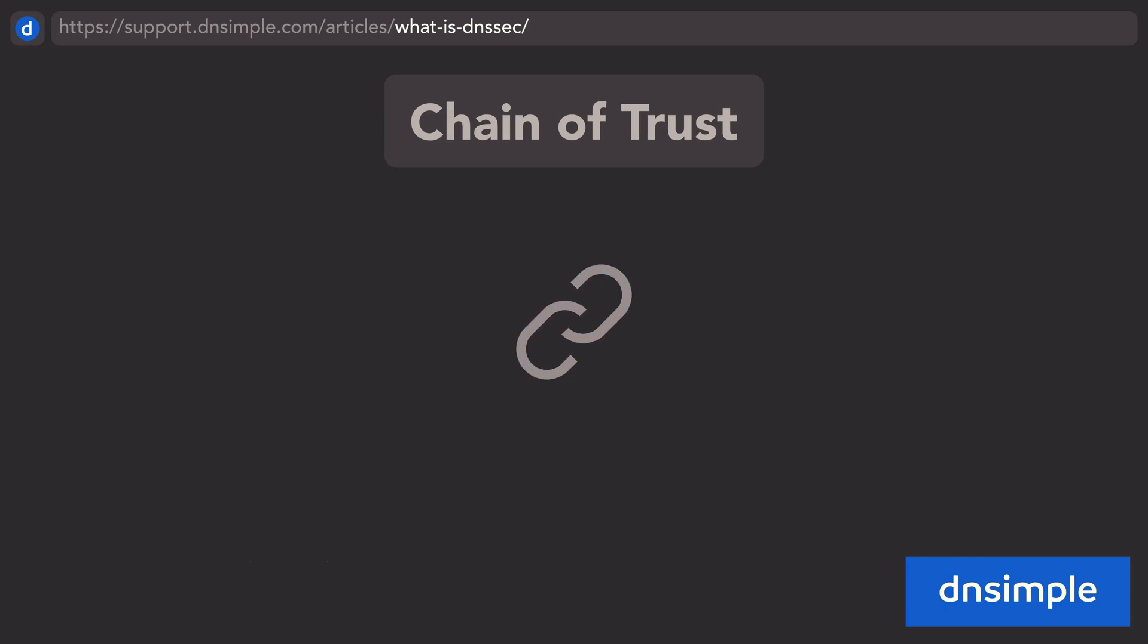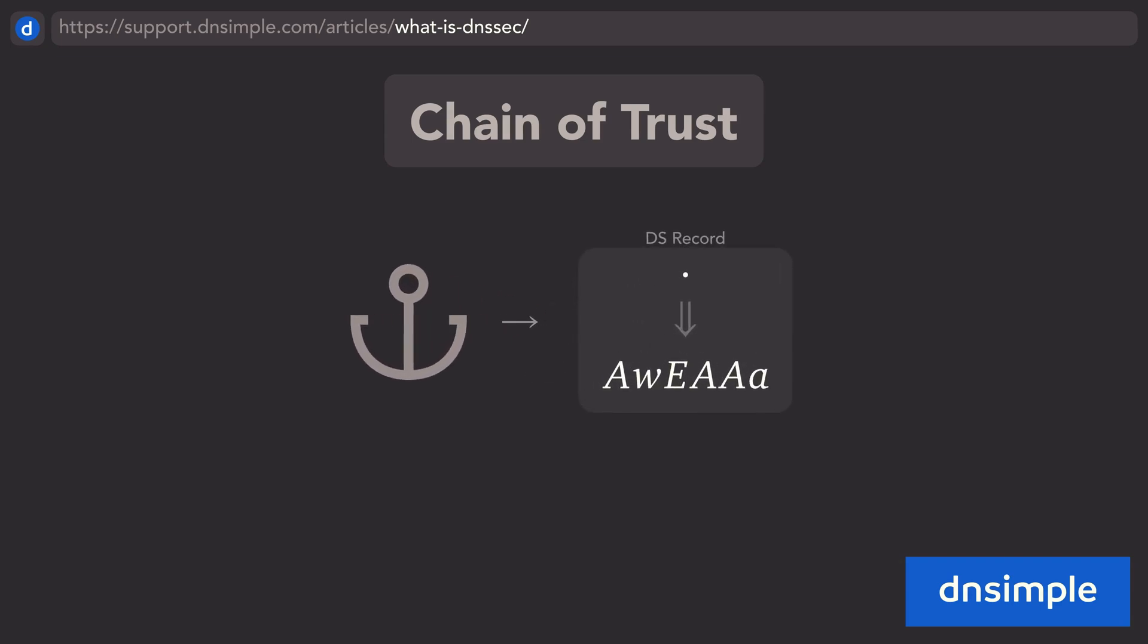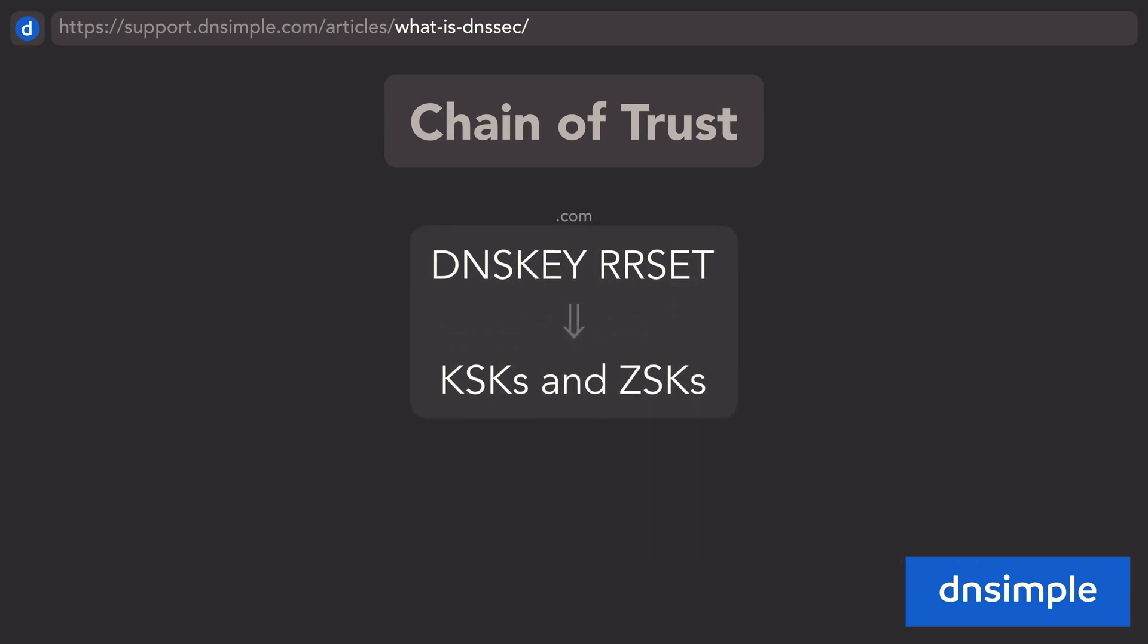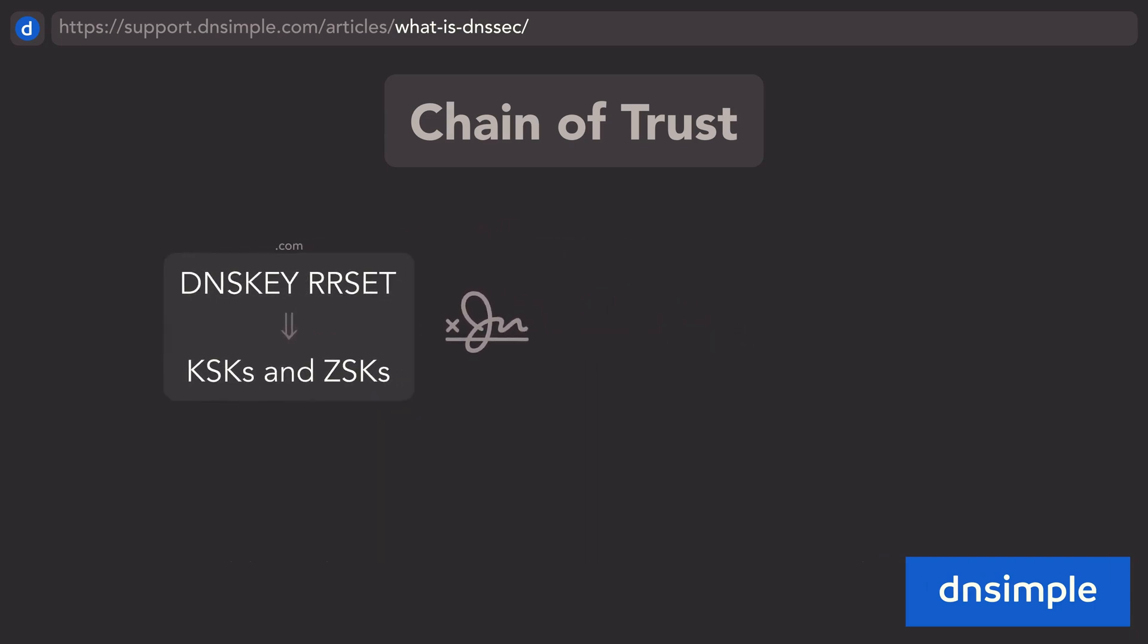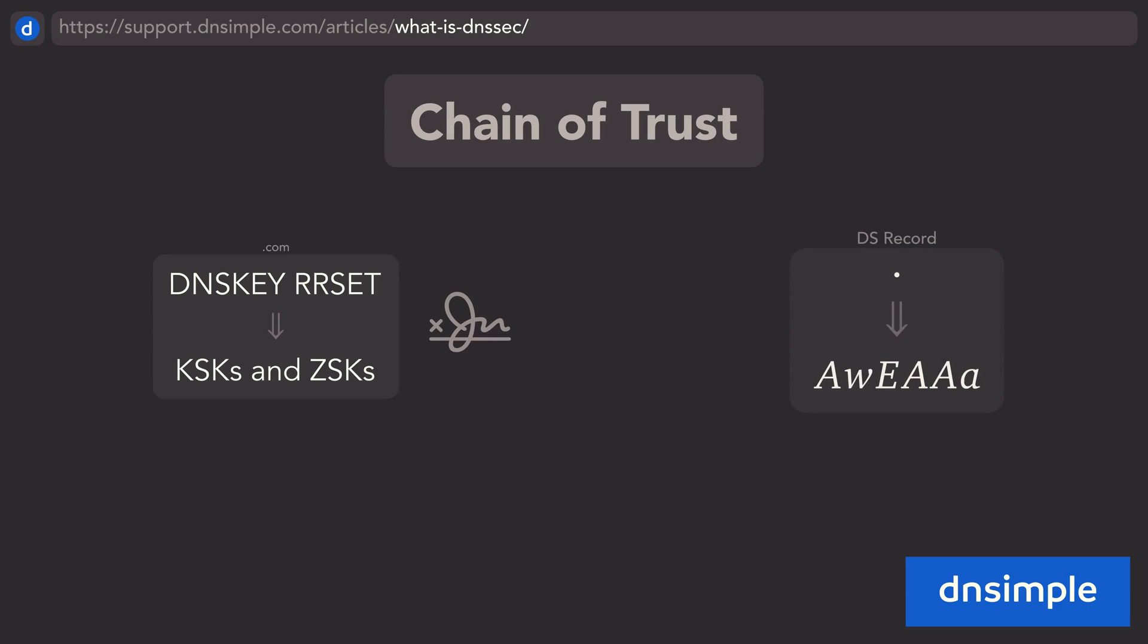The chain of trust starts at the trust anchor, or the key-signing key for the DNS root zone, published as a DS record. The top-level domains publish their key-signing keys and zone-signing keys as a DNSKEY resource record set, along with the resource record signature, and the resolver uses them with the delegation signer record from the root zone to trust the top-level domain's zone-signing keys.